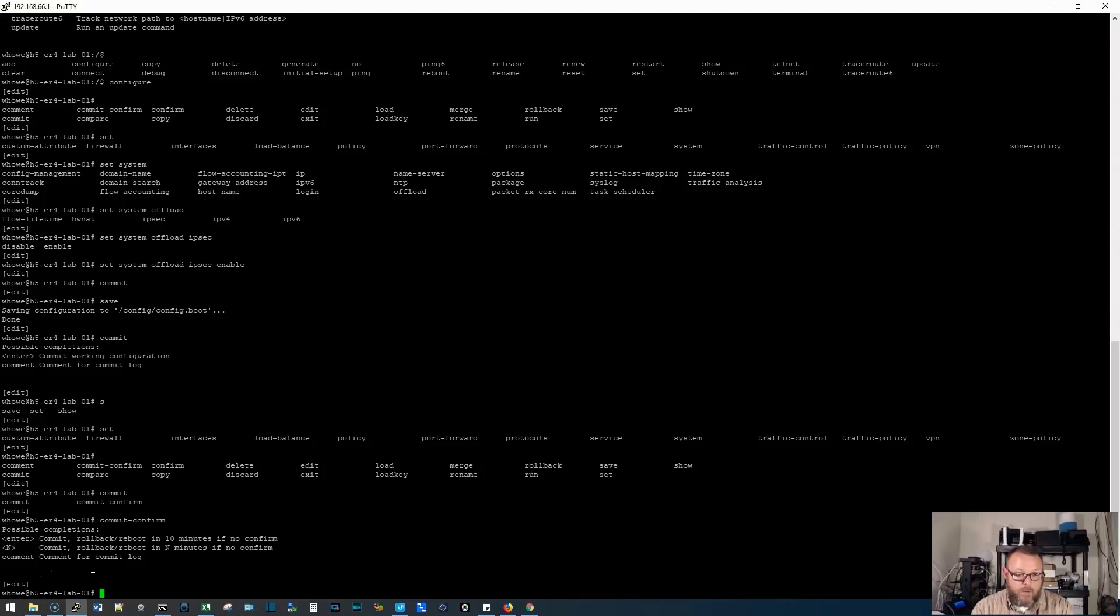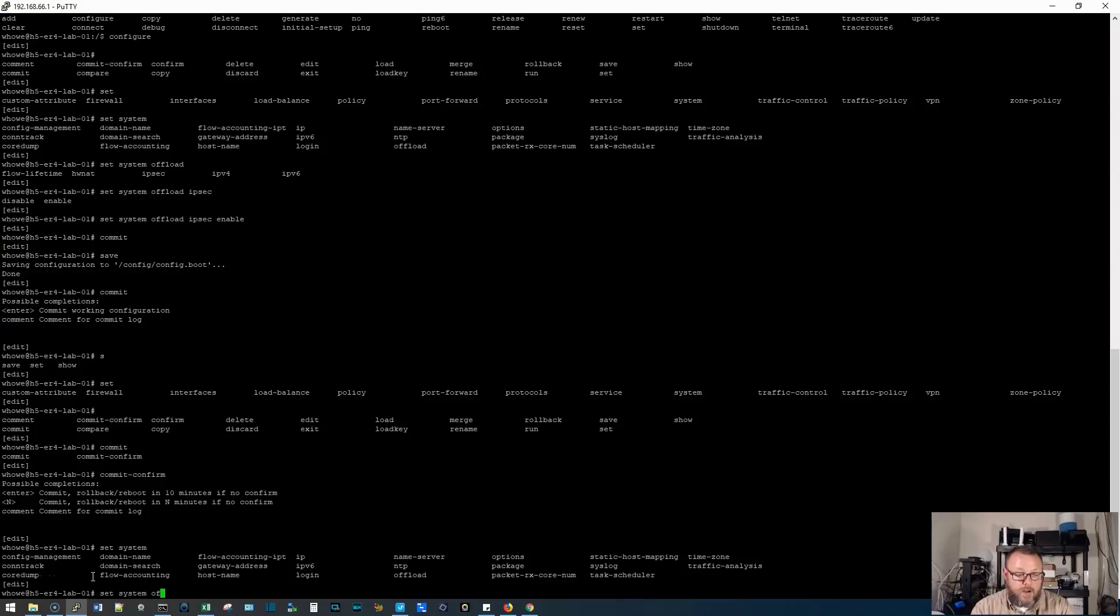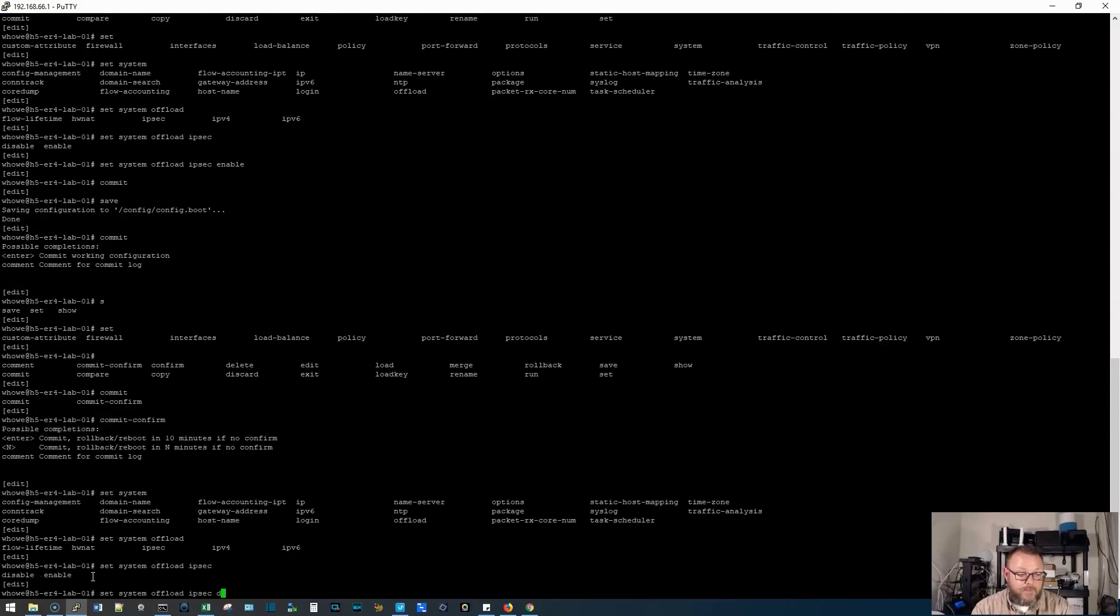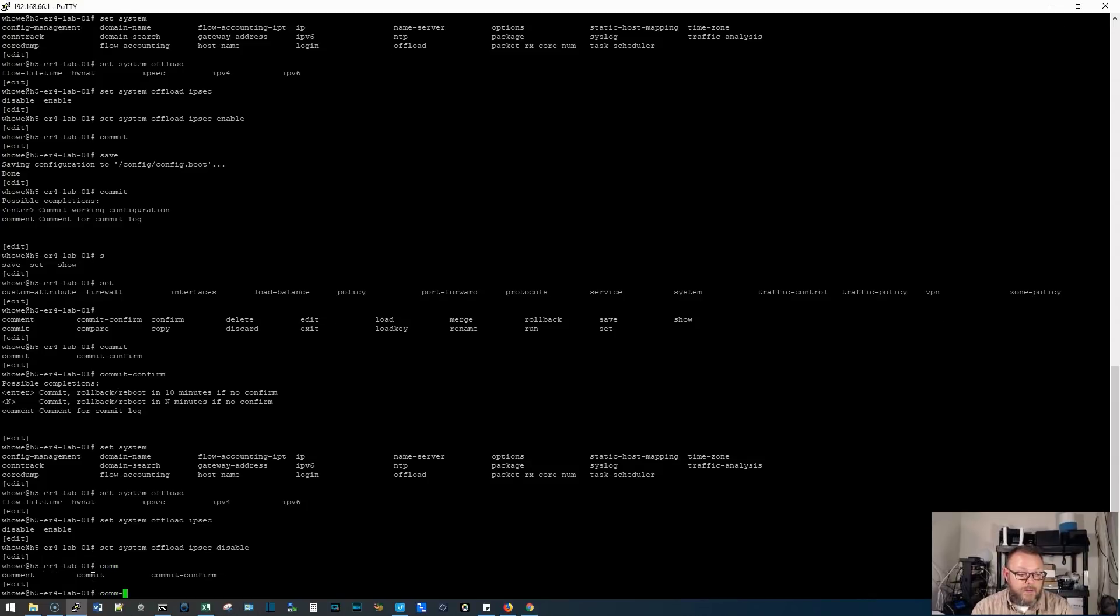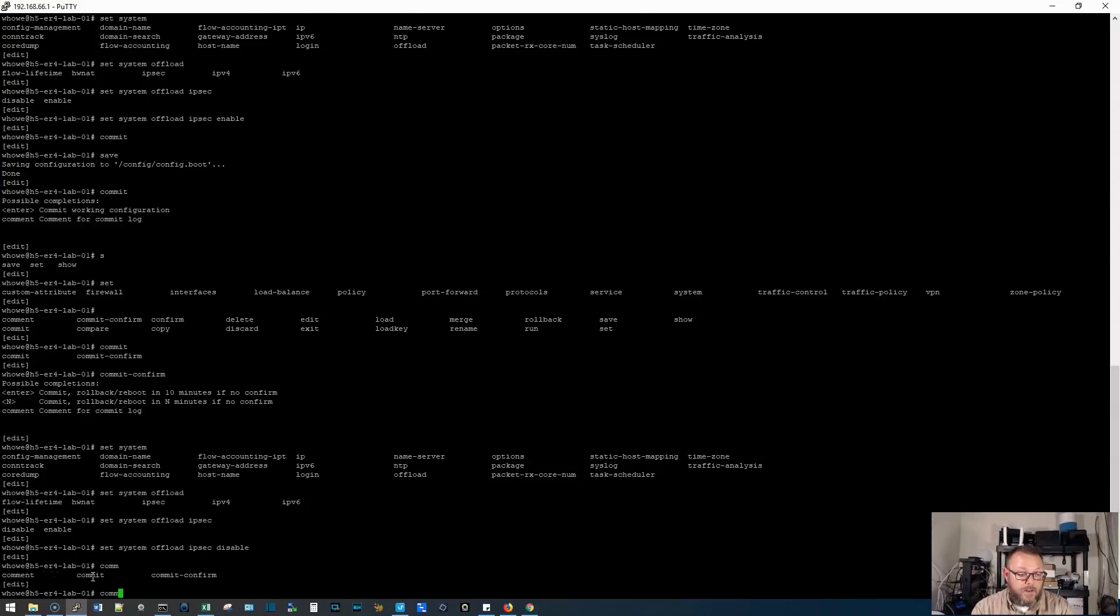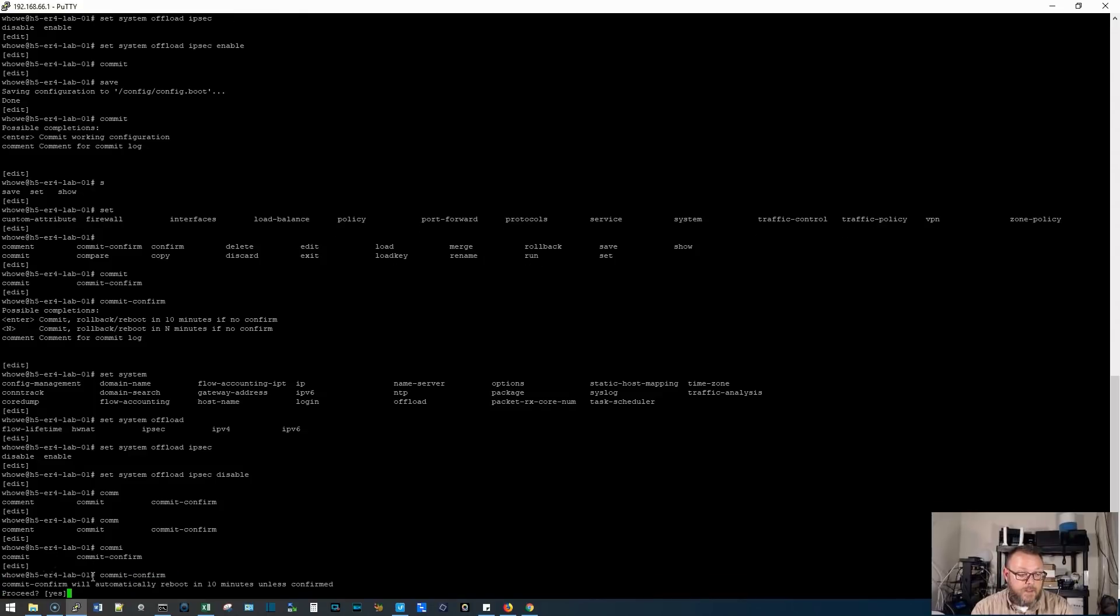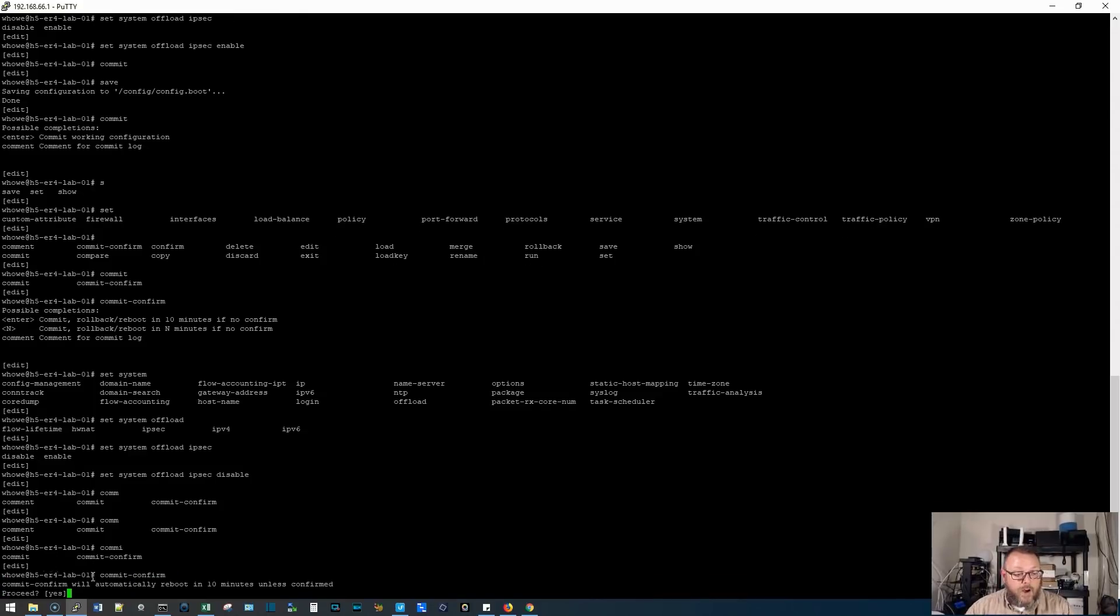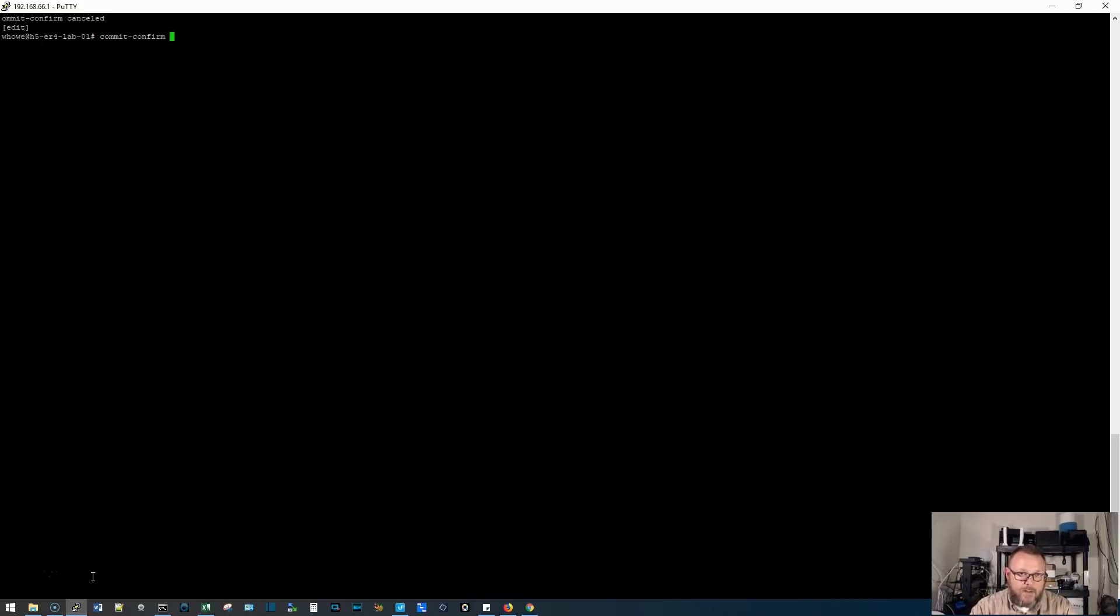All right. So let's actually make some changes so we can see how this commit confirm works. So what we're going to do is we're going to do set system offload IP sec disable. Now we're going to do a commit confirm. And commit confirm will automatically reboot in 10 minutes unless confirmed. So my session is now up and I hit the up arrow on there and it actually canceled the commit confirm. So let's do this again. So we'll do commit confirm. Now if we enter a number of minutes, it'll do that, but by default it is 10.